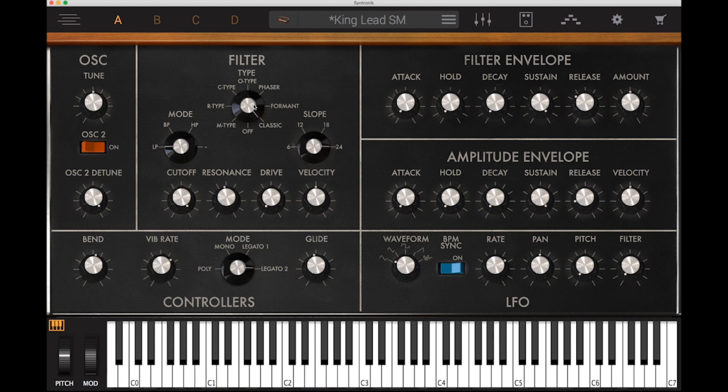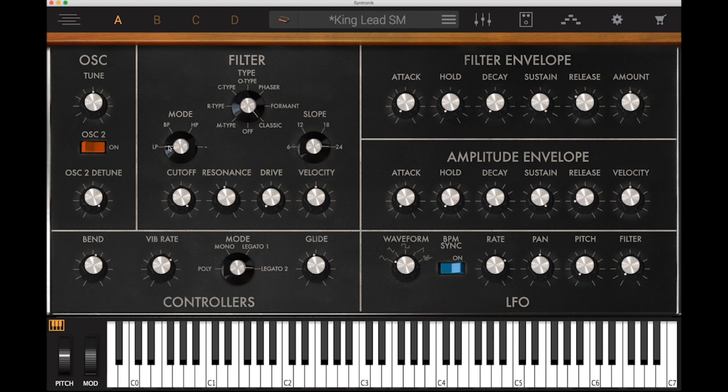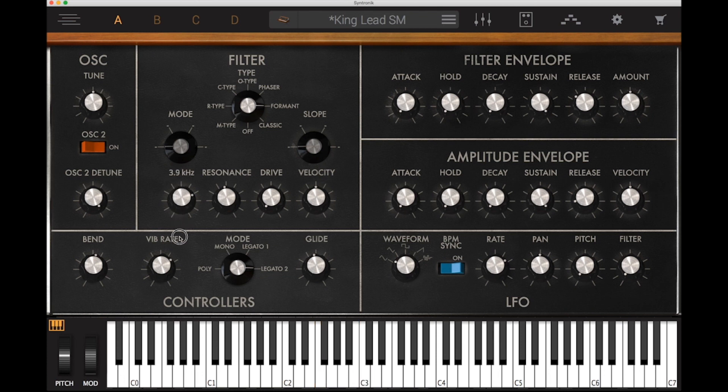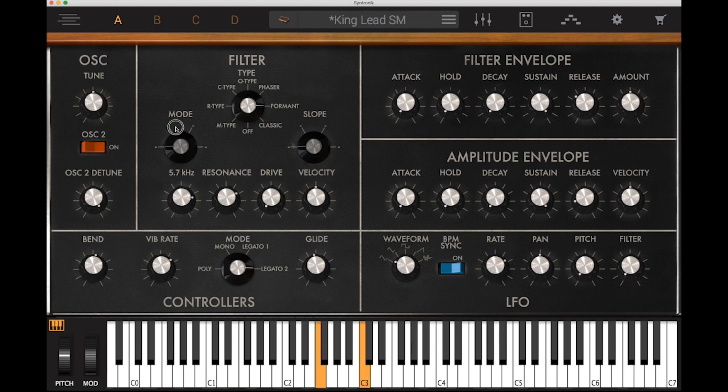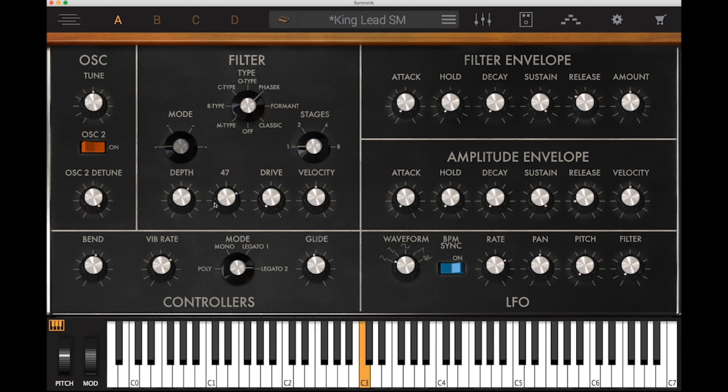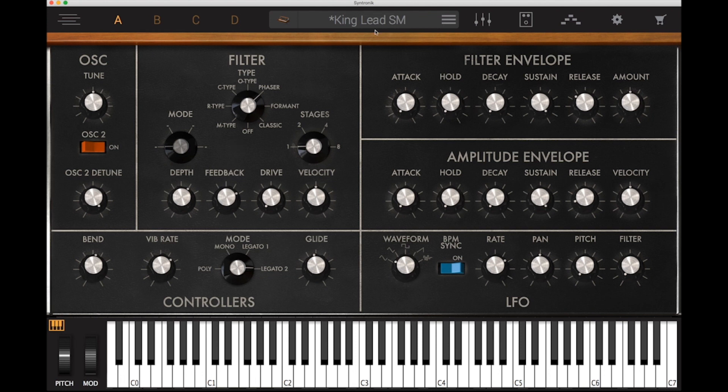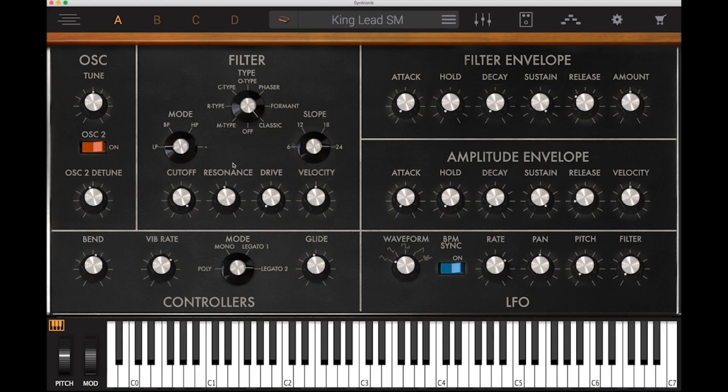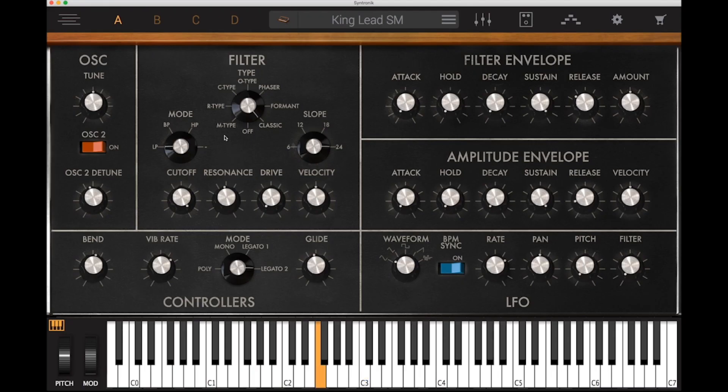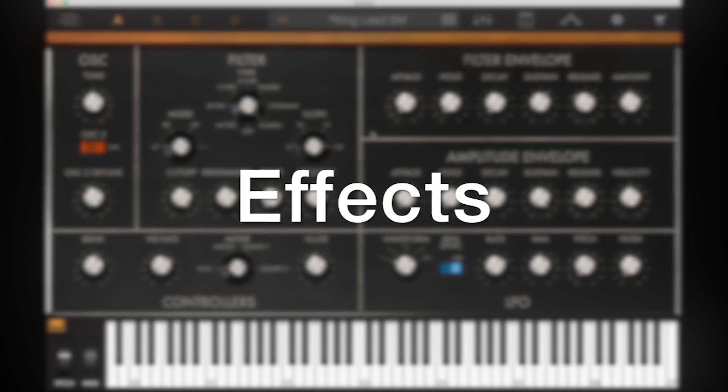So this is the classic filter. Whereas if we change it to the formant filter, then you will find it will become a bit more kind of vowel sounds. And you will see that certain parts of the parameters change depending on the filter that you are going to use. Again if we have it on the phaser, it sounds different to our original preset. Let's just go back to our original. That classic Moog sort of sound to it.